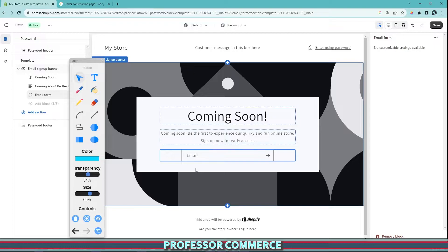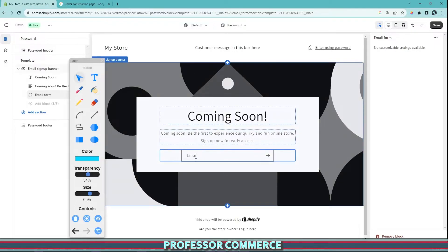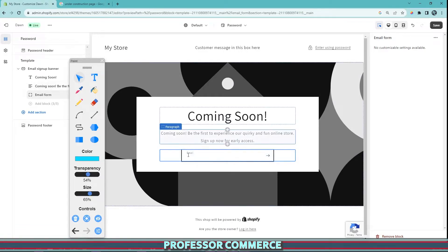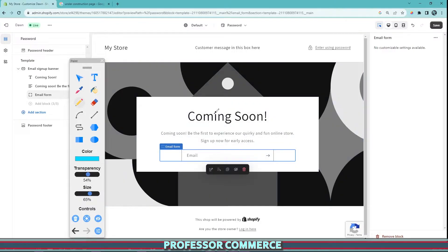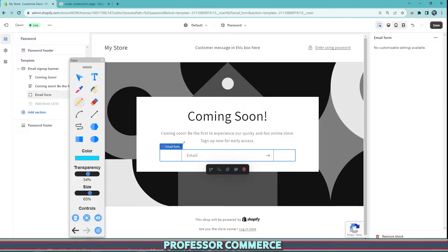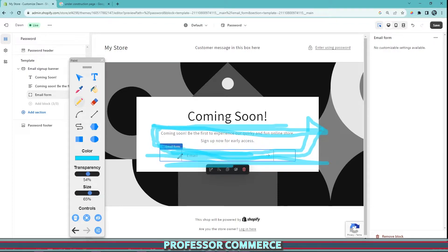We do have an email form so people can sign up and you can let them know when the site is live. This password protection page has two main features: it tells customers what's going on, but it also lets you build your customer email list. For example, if you're advertising on social media and your website is still coming together with password protection up, customers can still enter their email here and stay in the know.